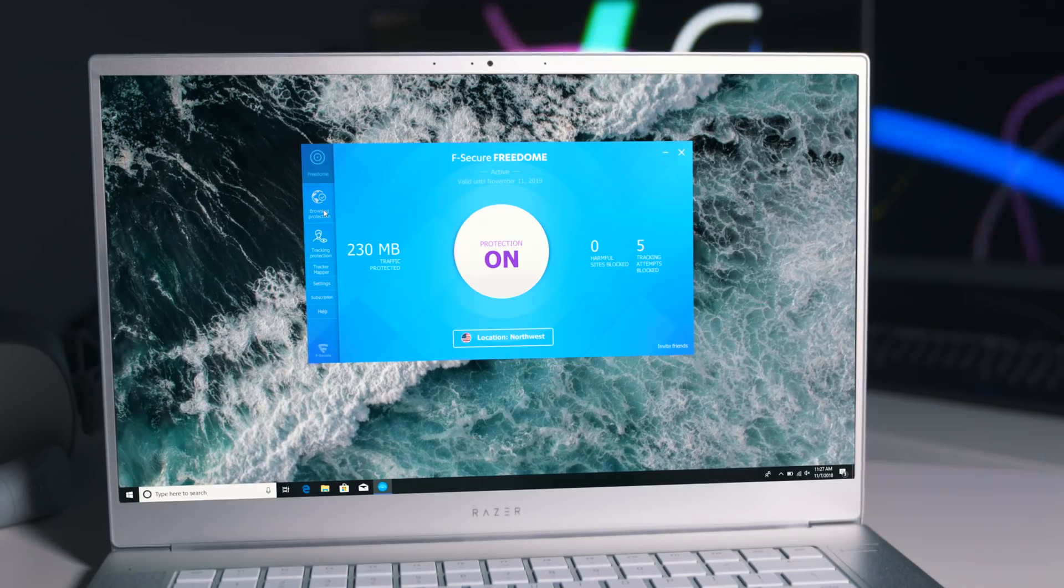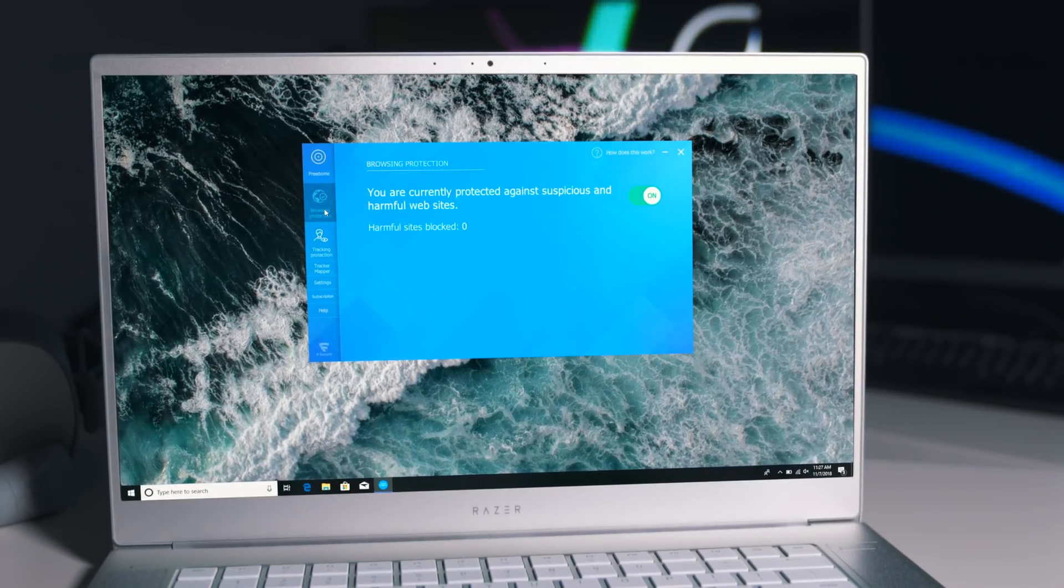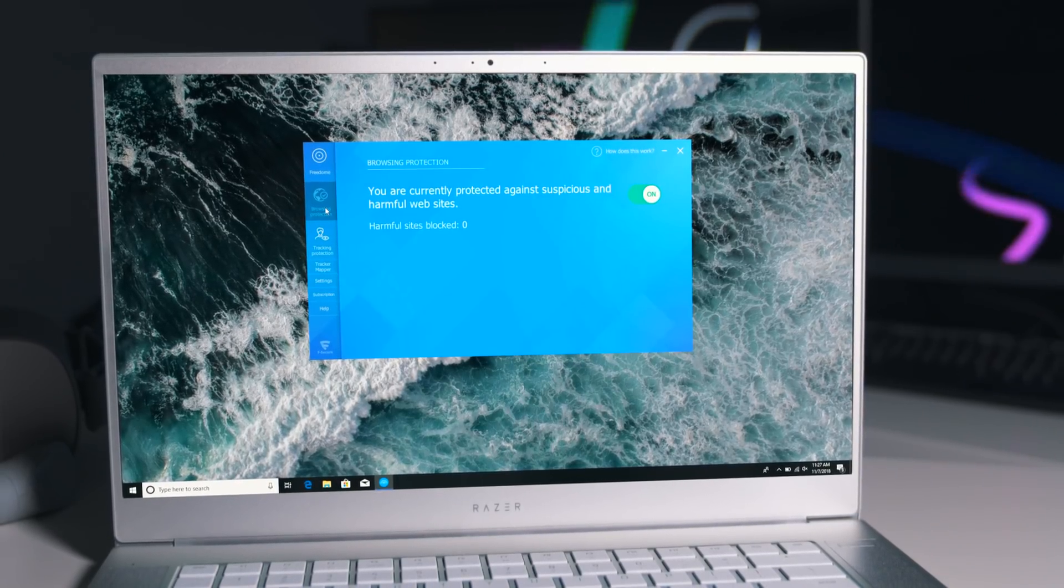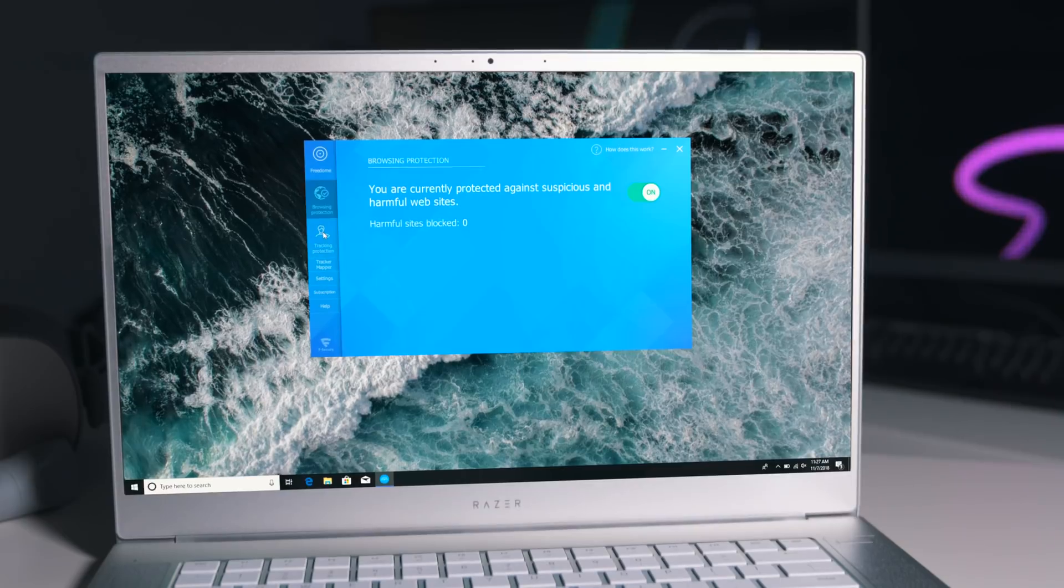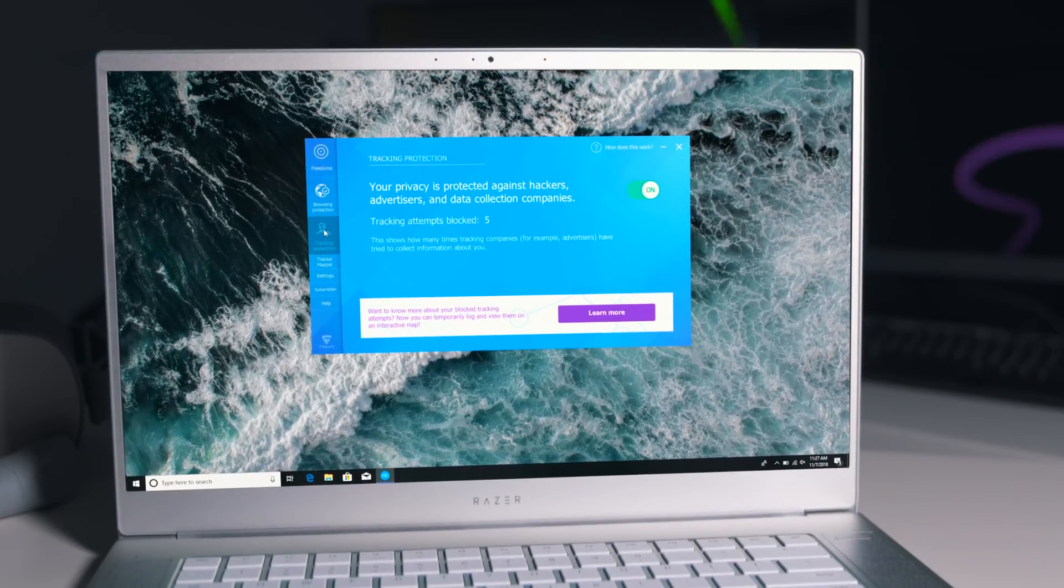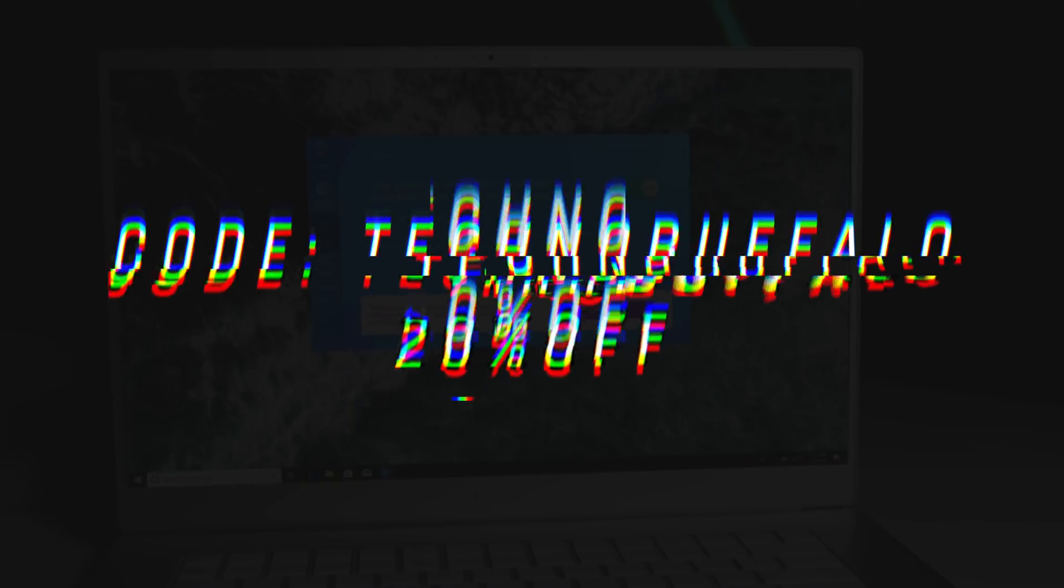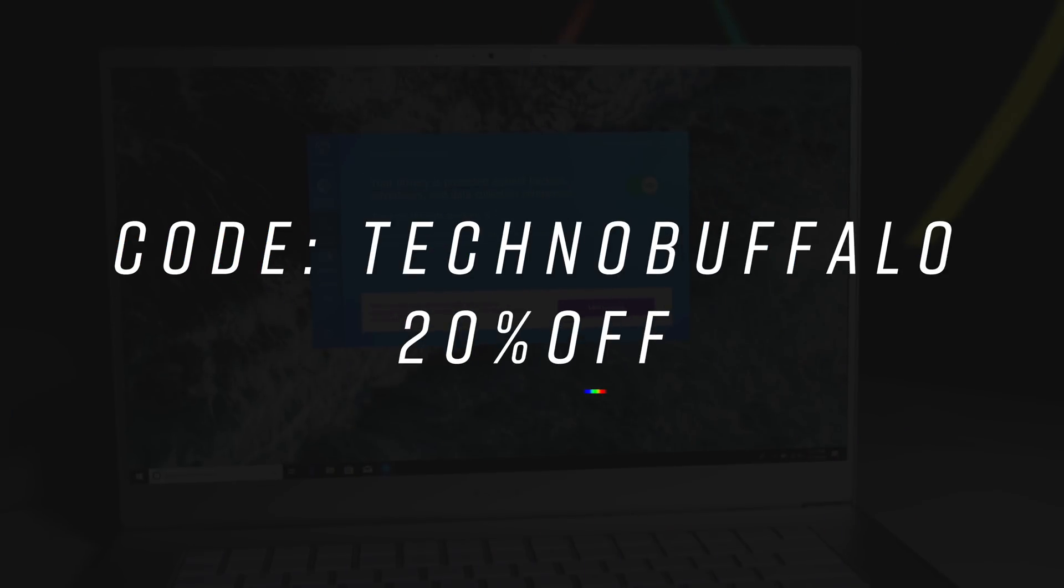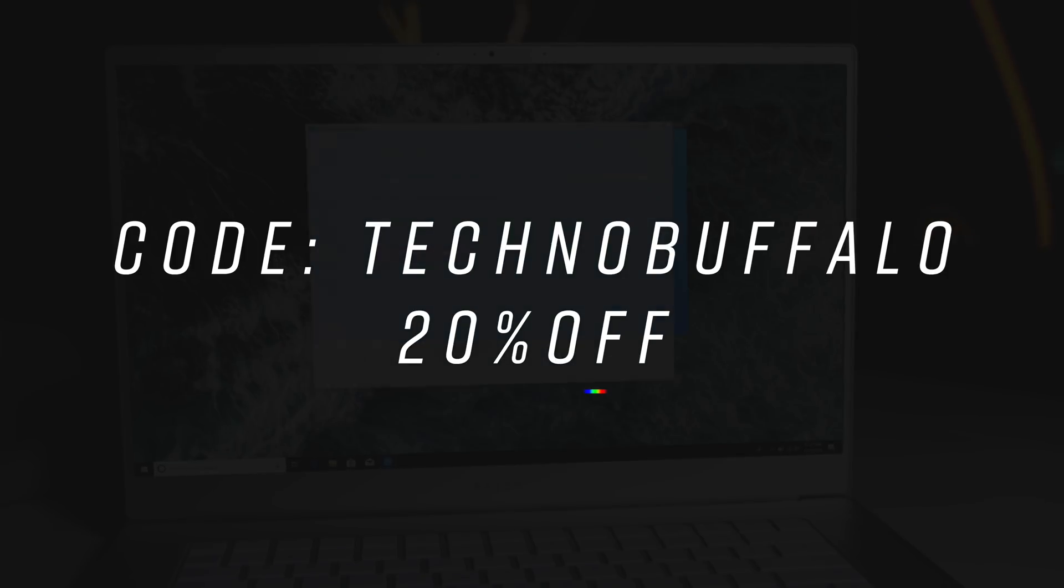If you've been debating trying a VPN, it's a good time. There's really no risk. You can try it free for five days. You can also get 20% off with discount code TECHNOBUFFALO. We'll put all the information down below.